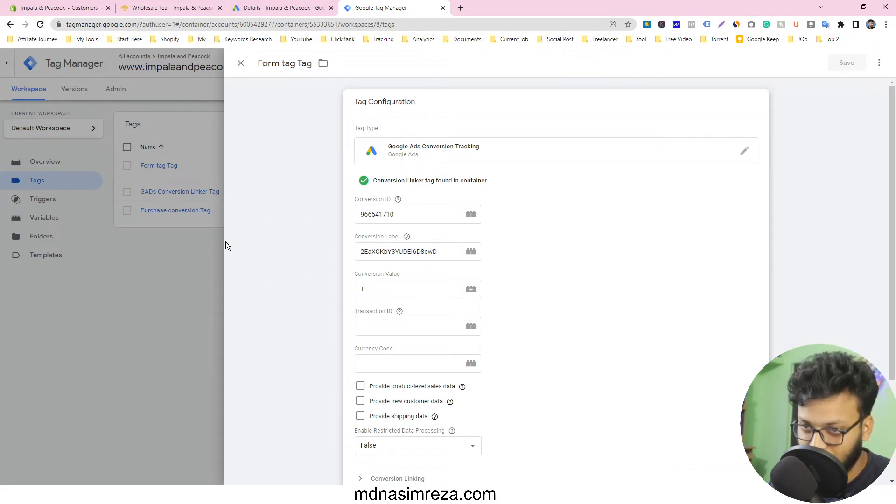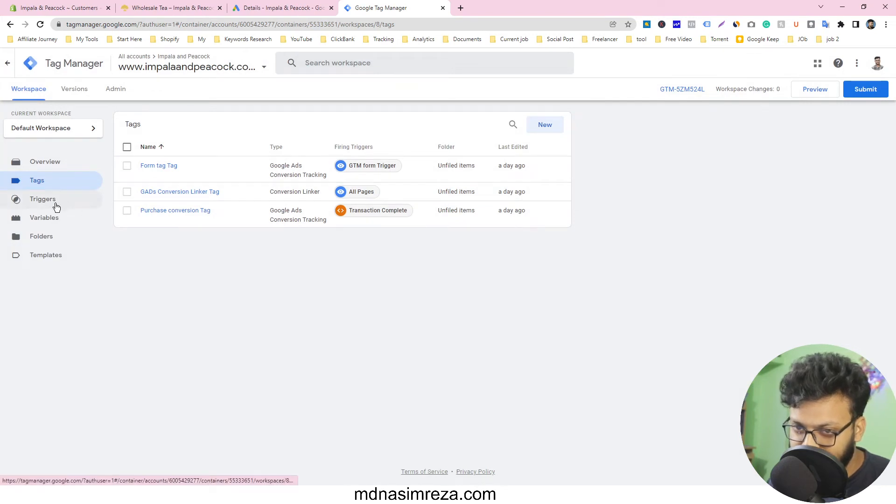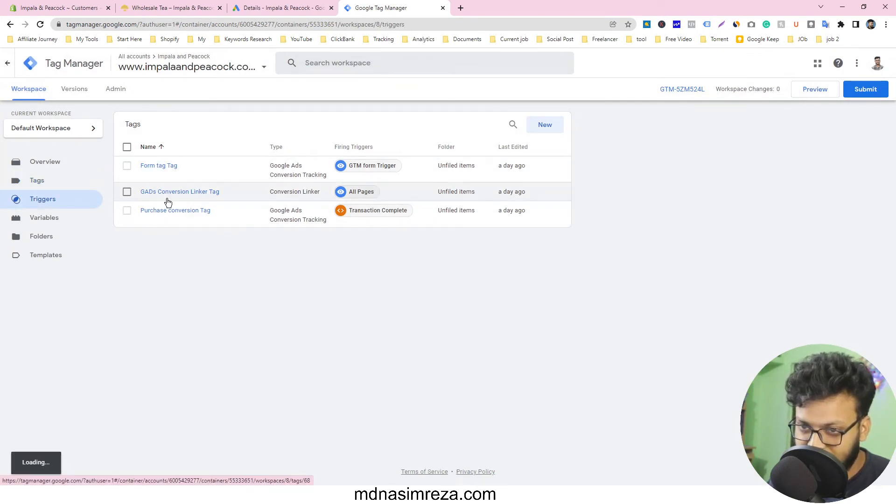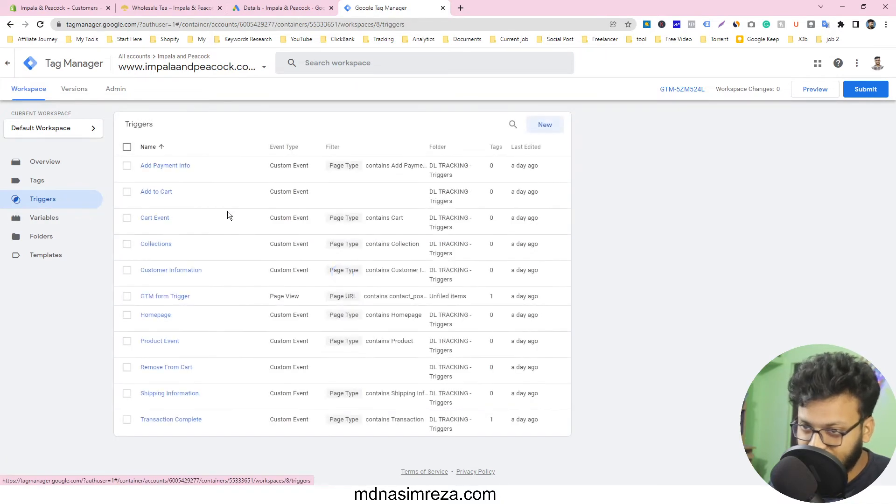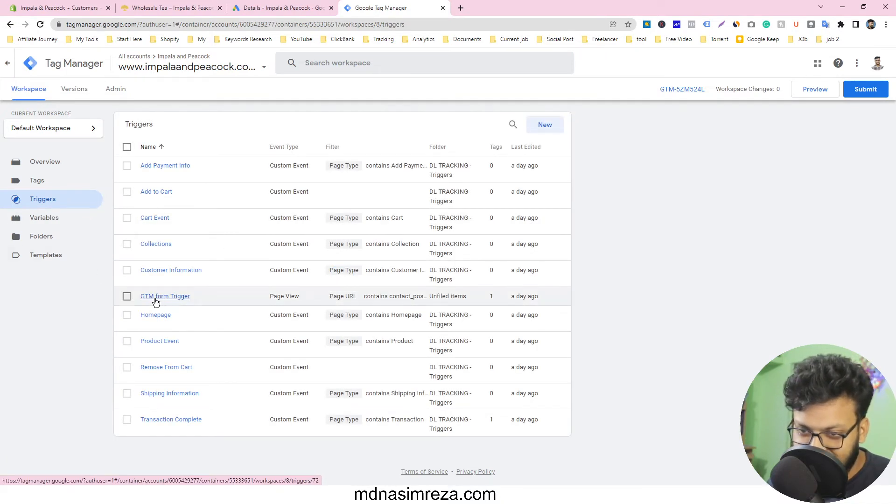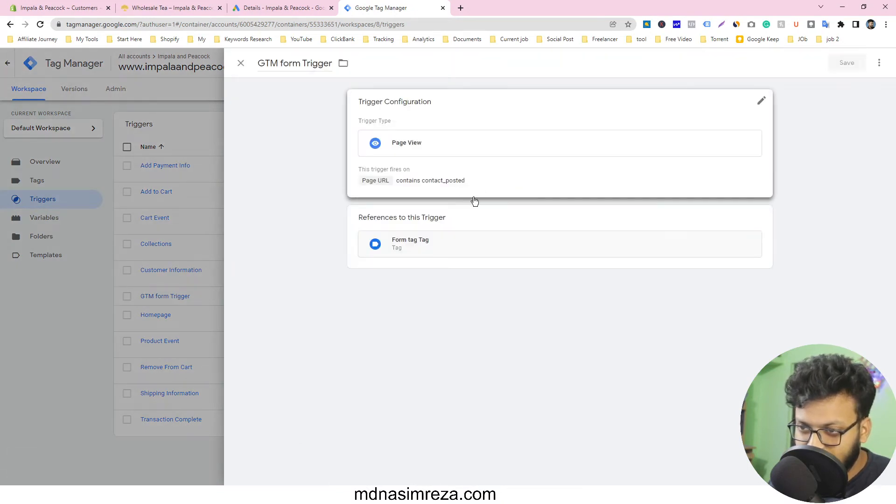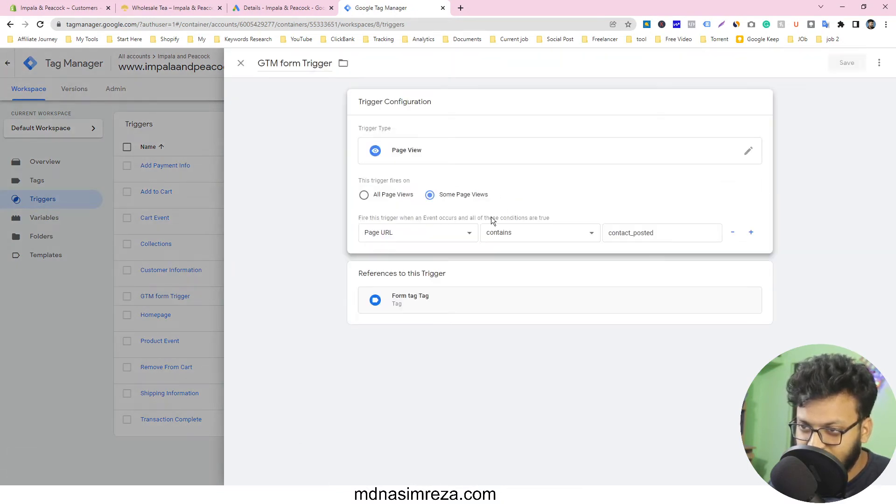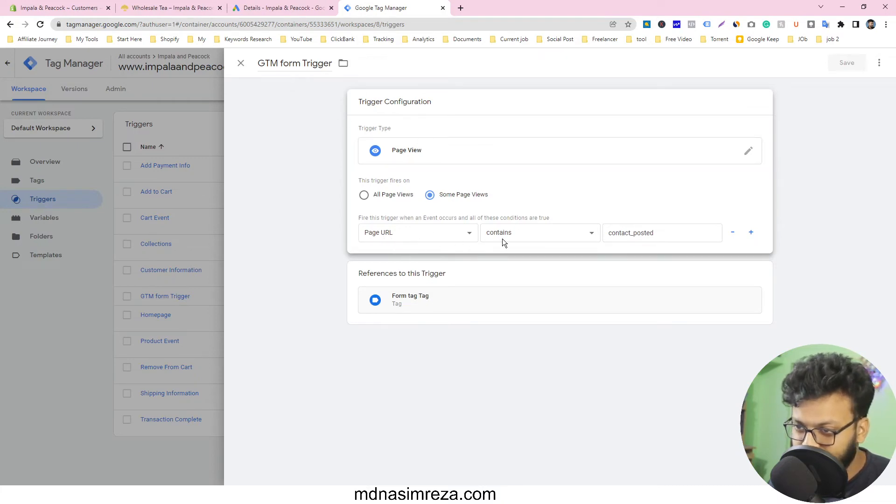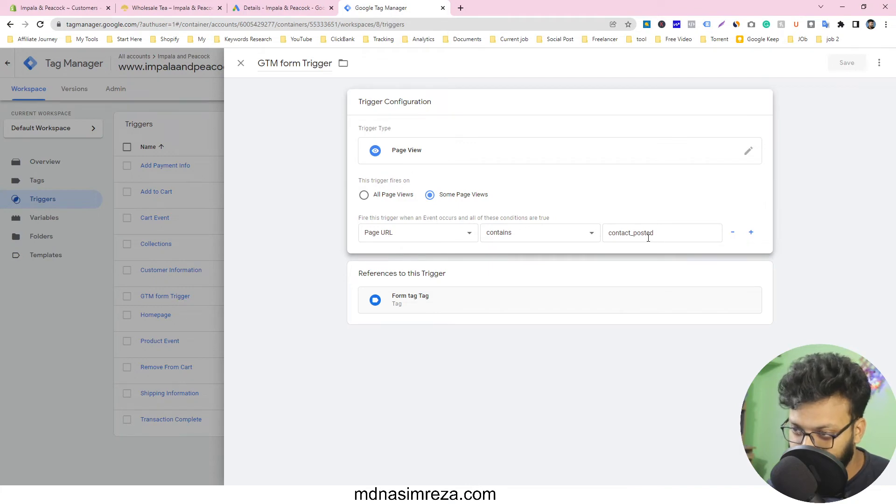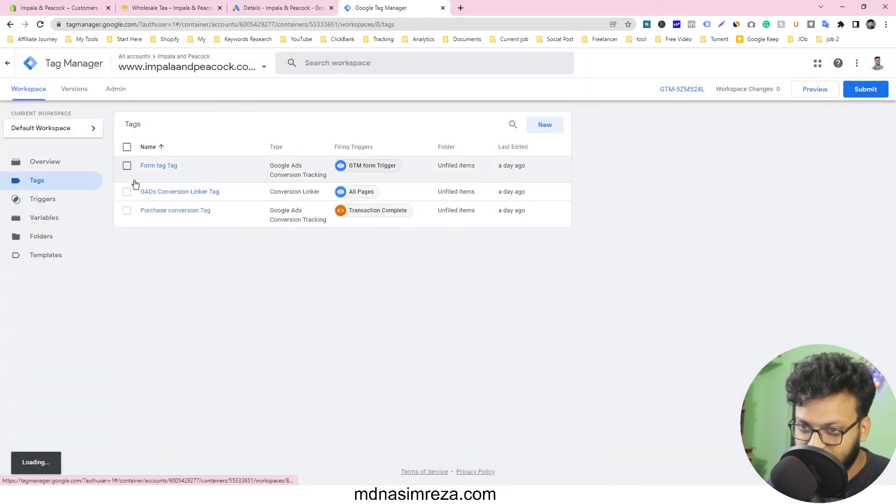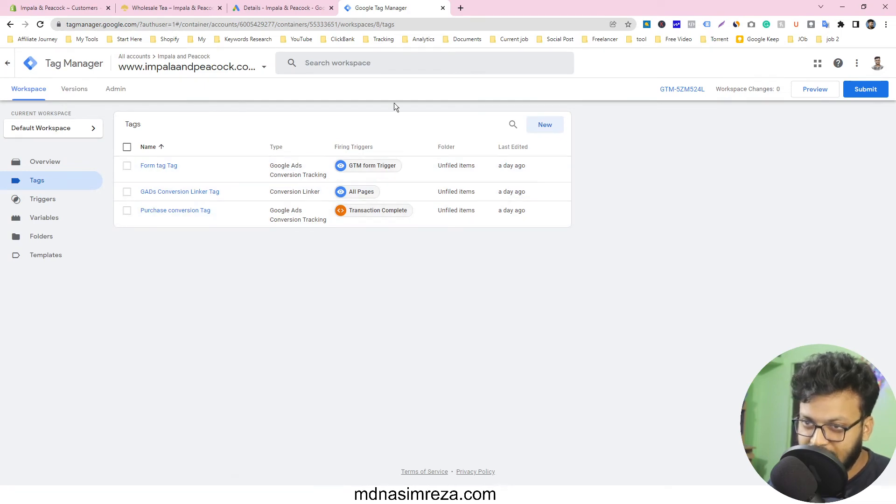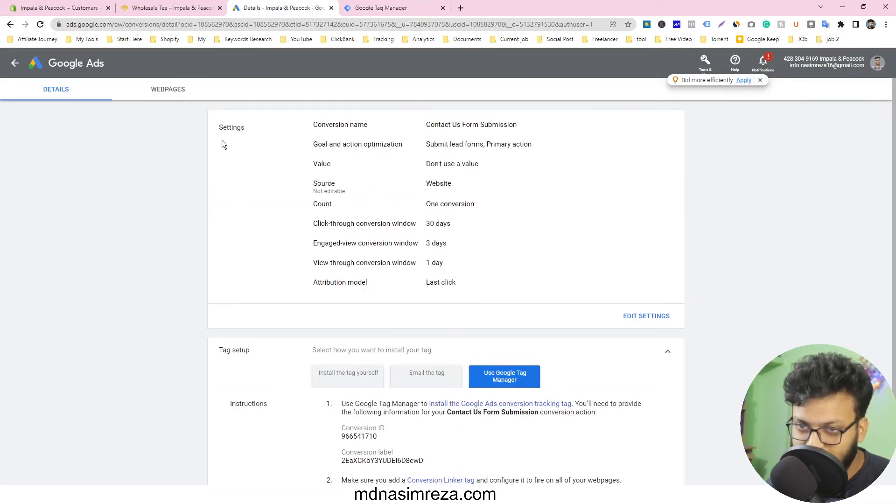The second part, I have made the trigger for this tag because without a trigger any tag can't fire. So this is the GTM form trigger. Just see it. I just made a trigger. Its page URL contains 'contact posted' and just connected it with this tag and then this conversion is working.